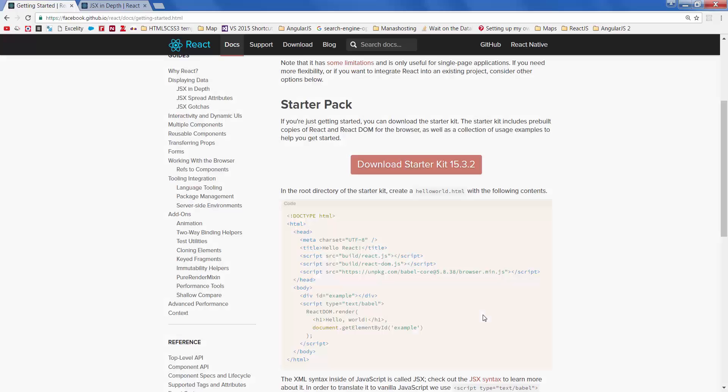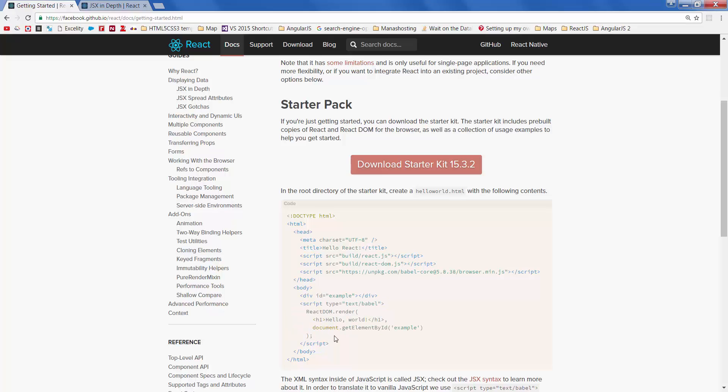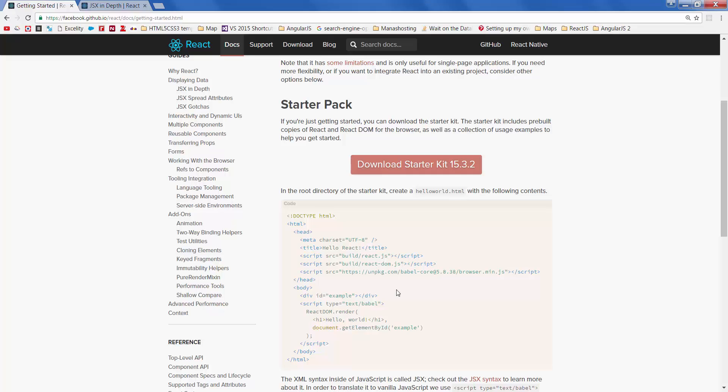If you go to the getting started page of React.js, you will see a very simple example here. It uses React libraries and it uses Babel. This is the code which is called JSX. This JSX transpiles into JavaScript using Babel. You can go ahead, download the React libraries here, and create the simple application.